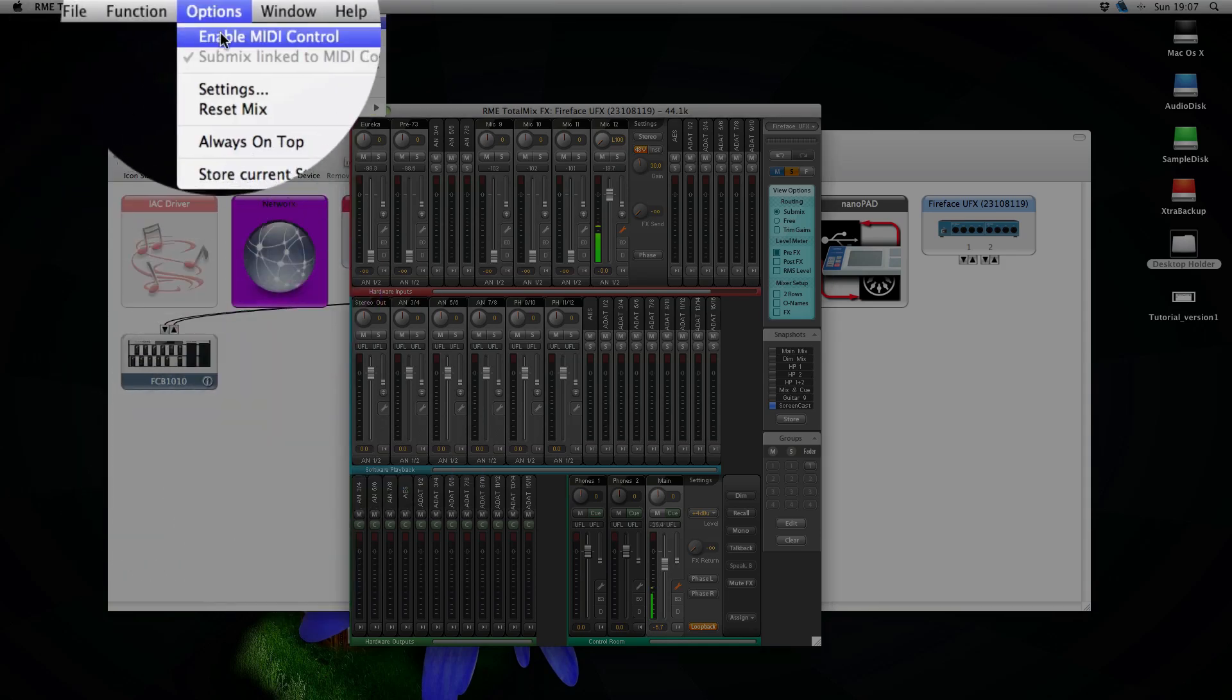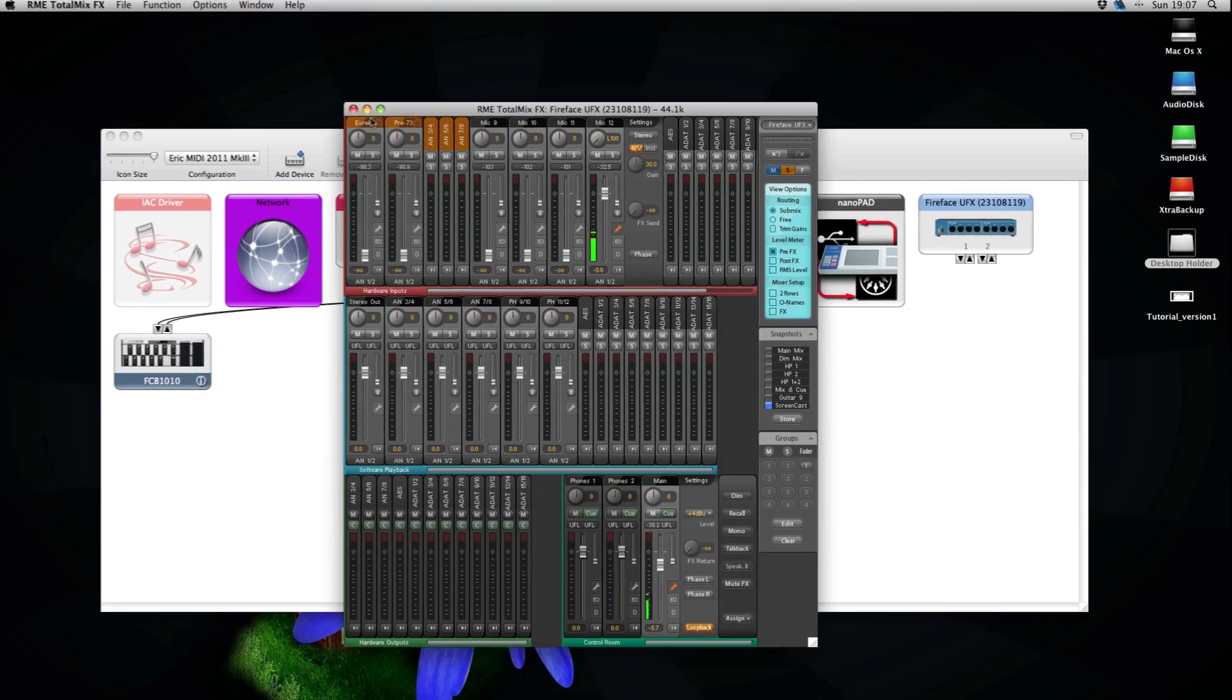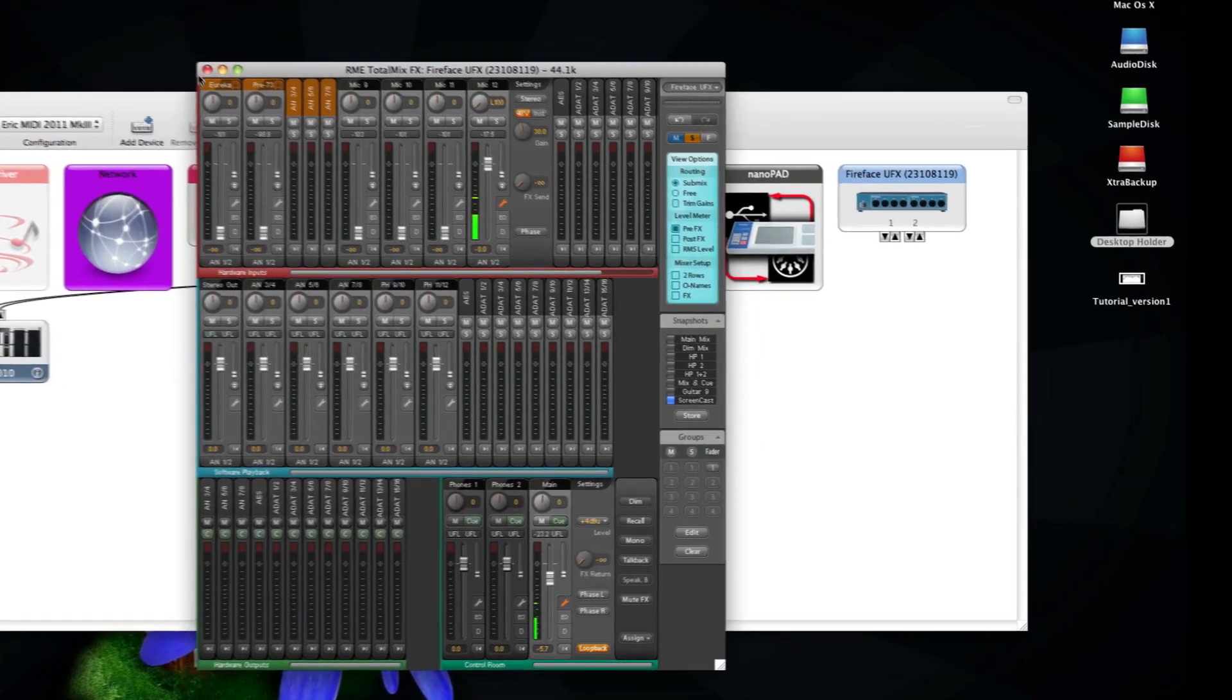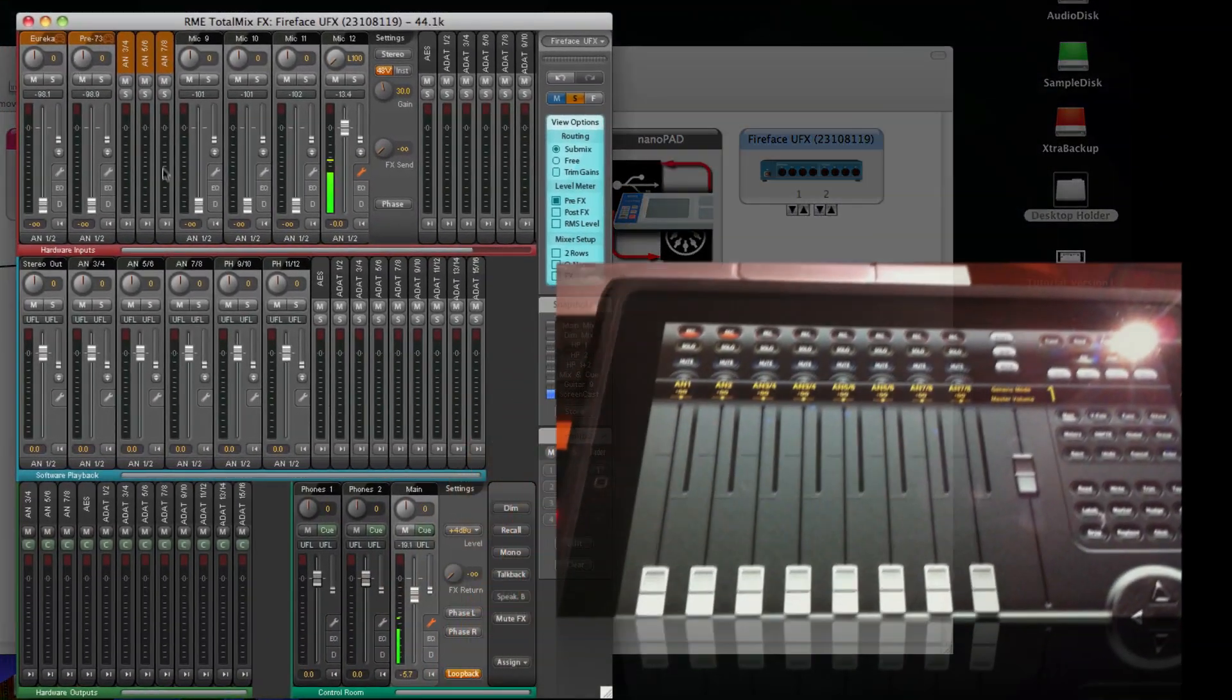Heads up. Enable MIDI control. You see that this area here is brown.